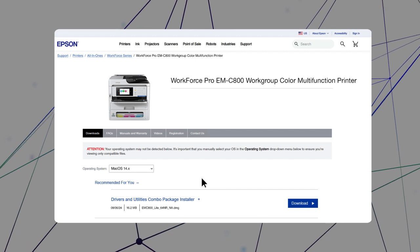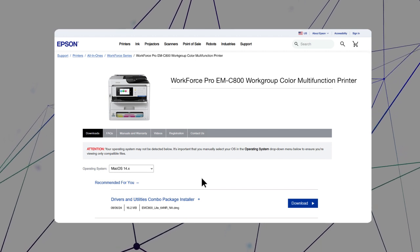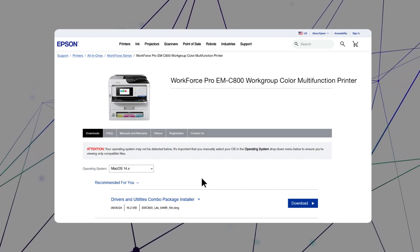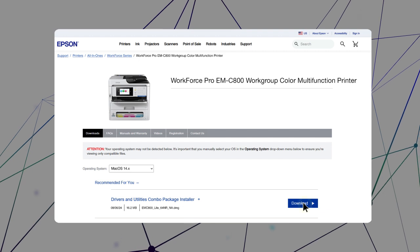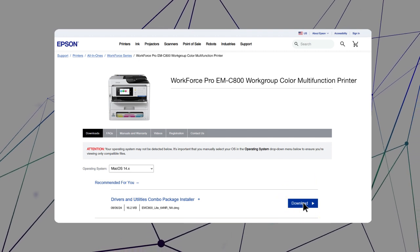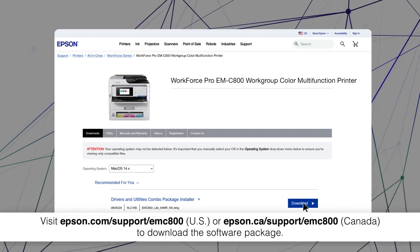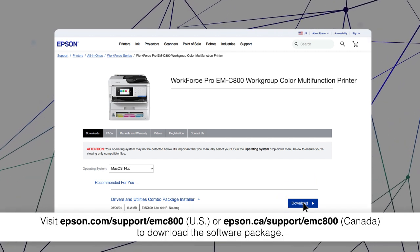After you connect your product to the network, visit the Epson support site, then download and run your product's software package.